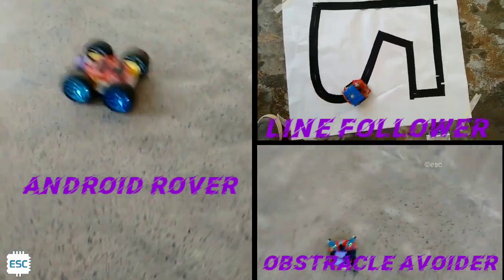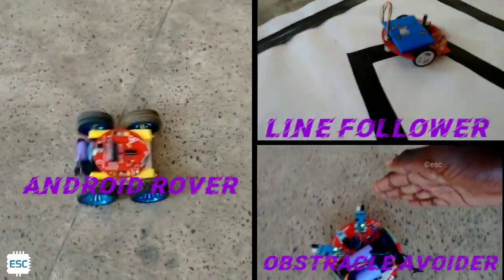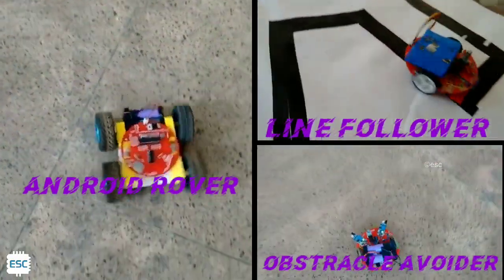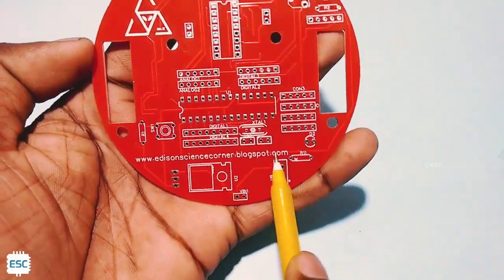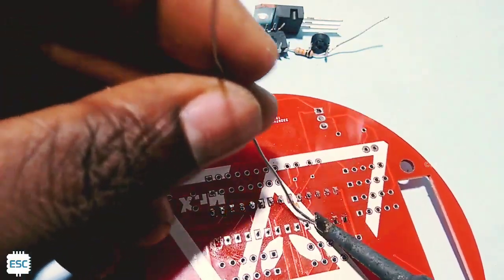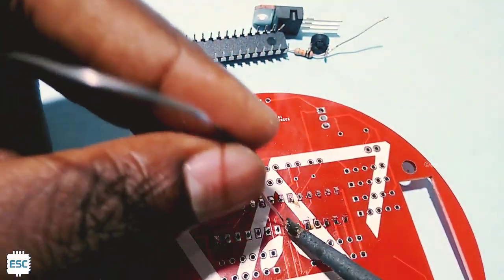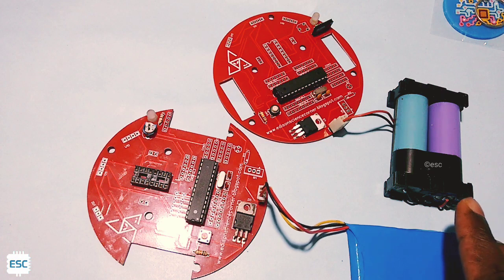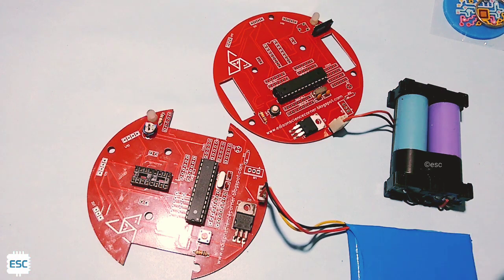Hello friends, in this video tutorial I am going to show you how to build this Arduino robotic board. You can use this board to make different kinds of robots and you can use this as a customized Arduino. So let's get started.